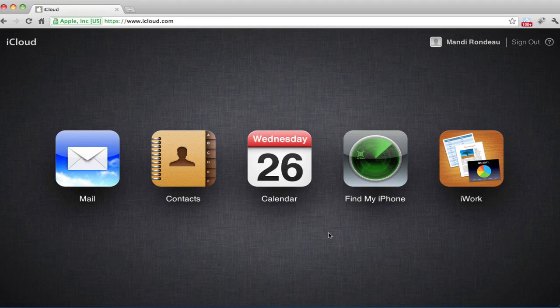We now see the iCloud screen, and if you've set up your device to sync these features, you should be able to access your mail, contacts, and calendar from here. We want to click Find My iPhone.